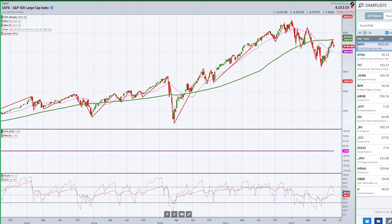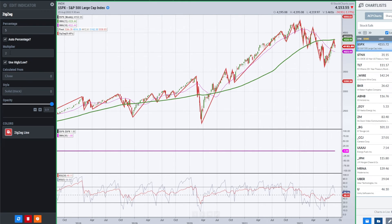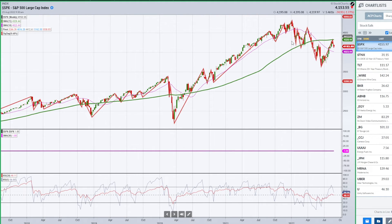This is a really critical zigzag — one of the best I've seen in all the software programs I use. My settings: percentage is 5, set to auto, multiplier is 2, calculated from the close. It's a really good zigzag indicator. Let's go ahead and start talking about the bonds now.